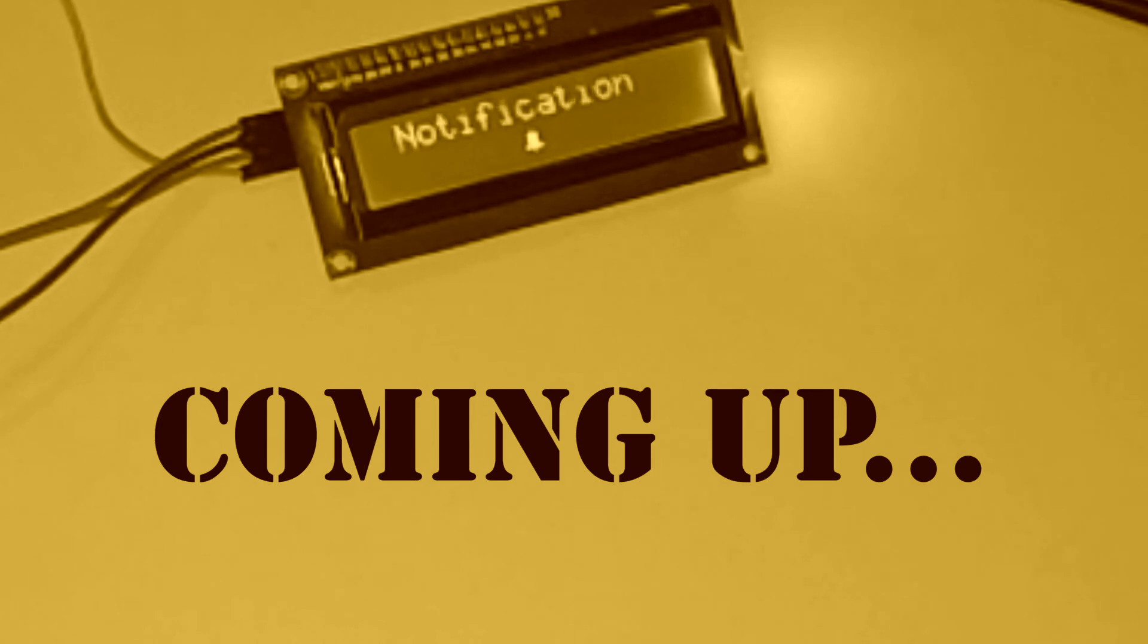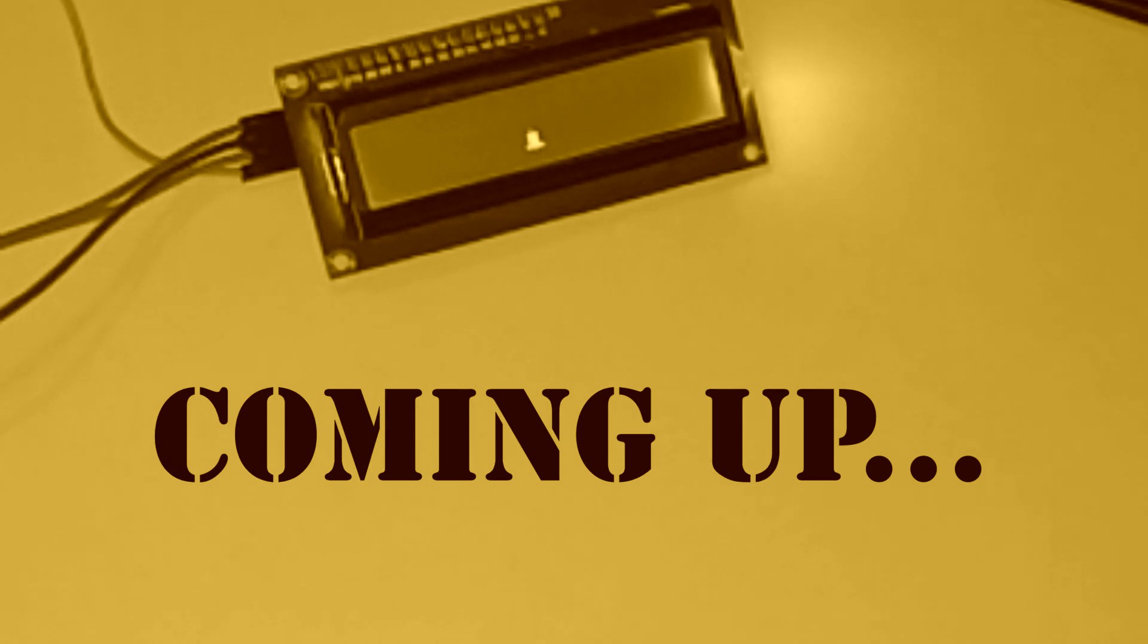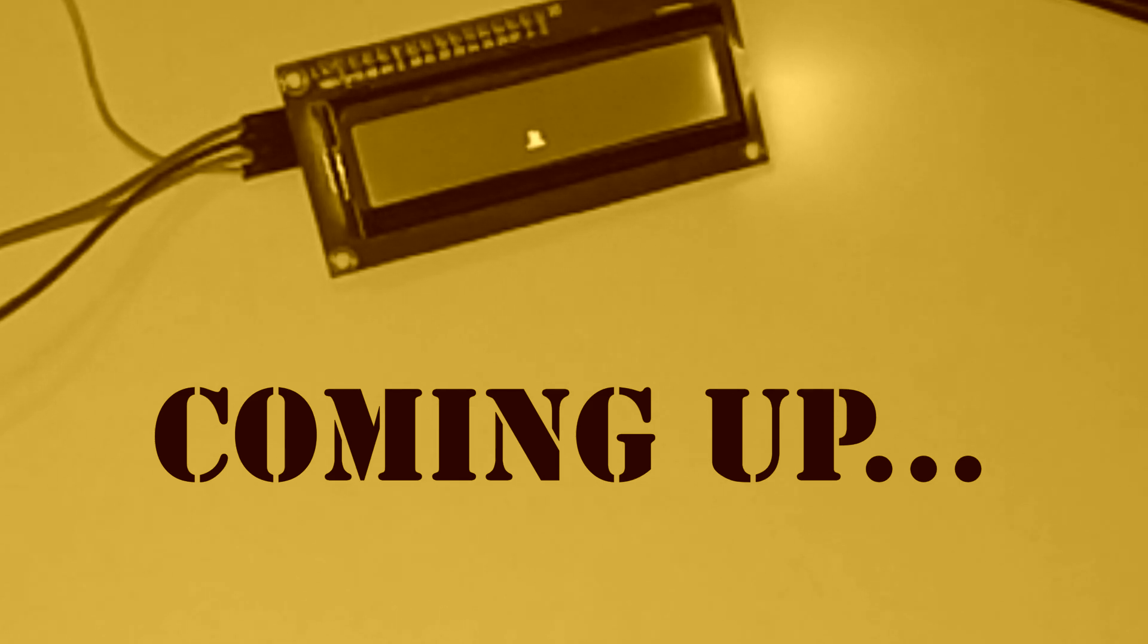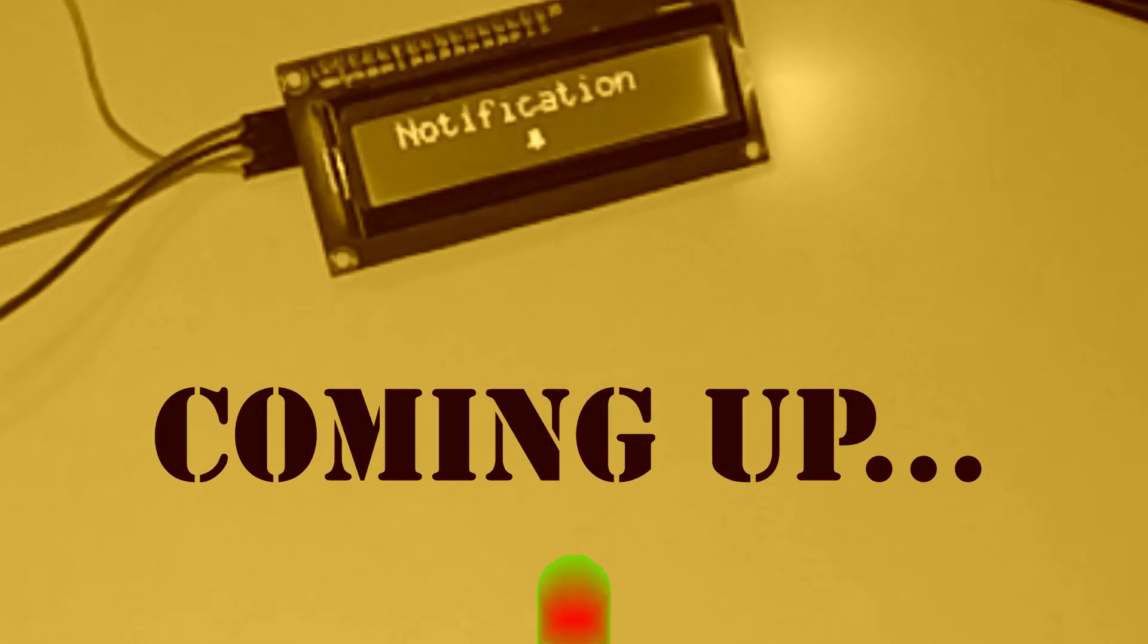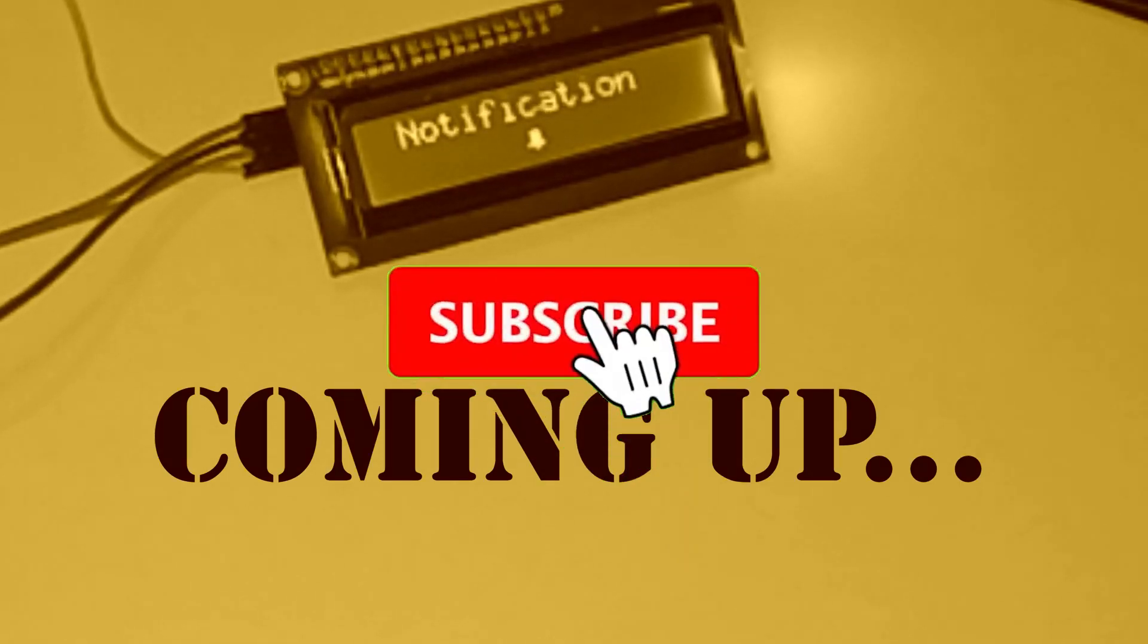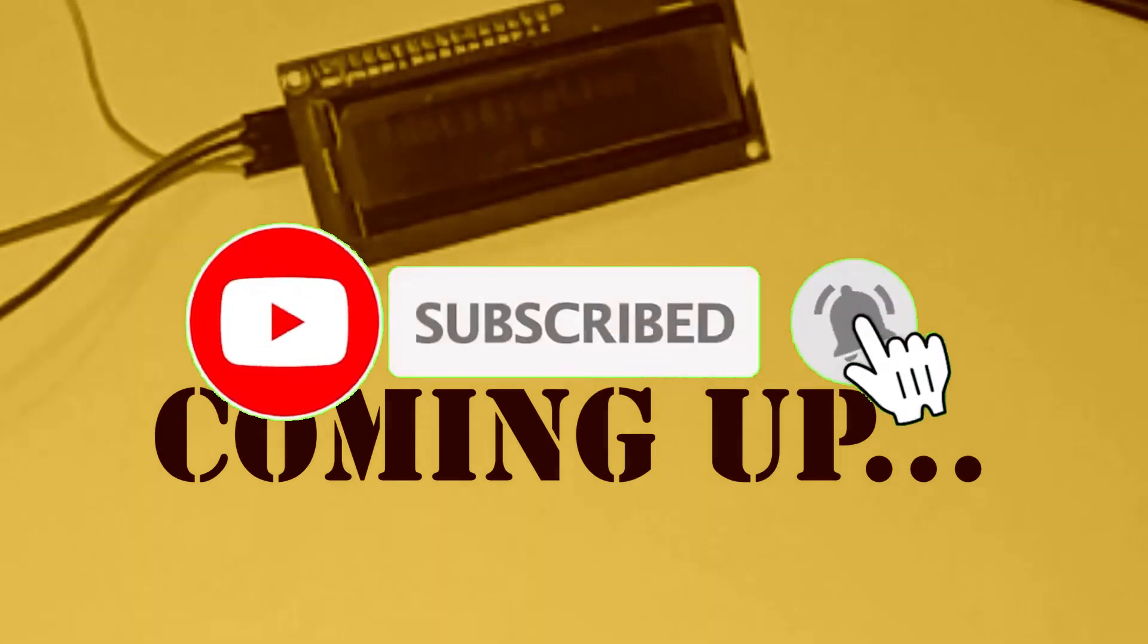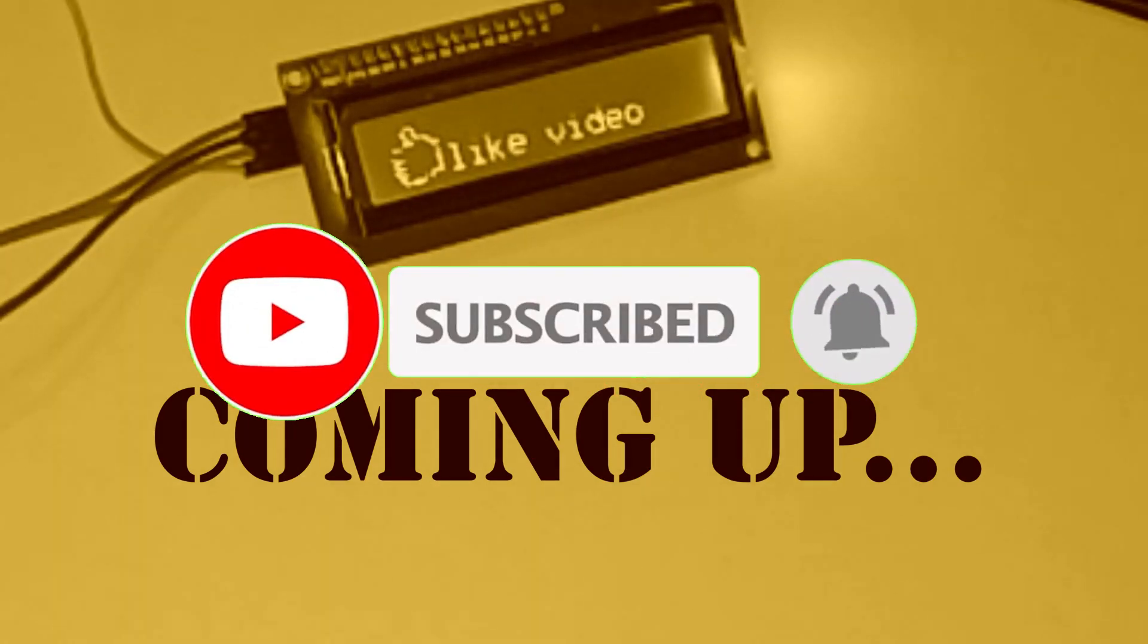Hello guys, welcome back to another video from e-innovators. In today's video we are learning how to build a custom symbol in a 16 by 2 LCD. This is going to be a very useful video so stay till the end. If you haven't subscribed to our channel yet, please do it to watch our latest uploads as soon as possible.